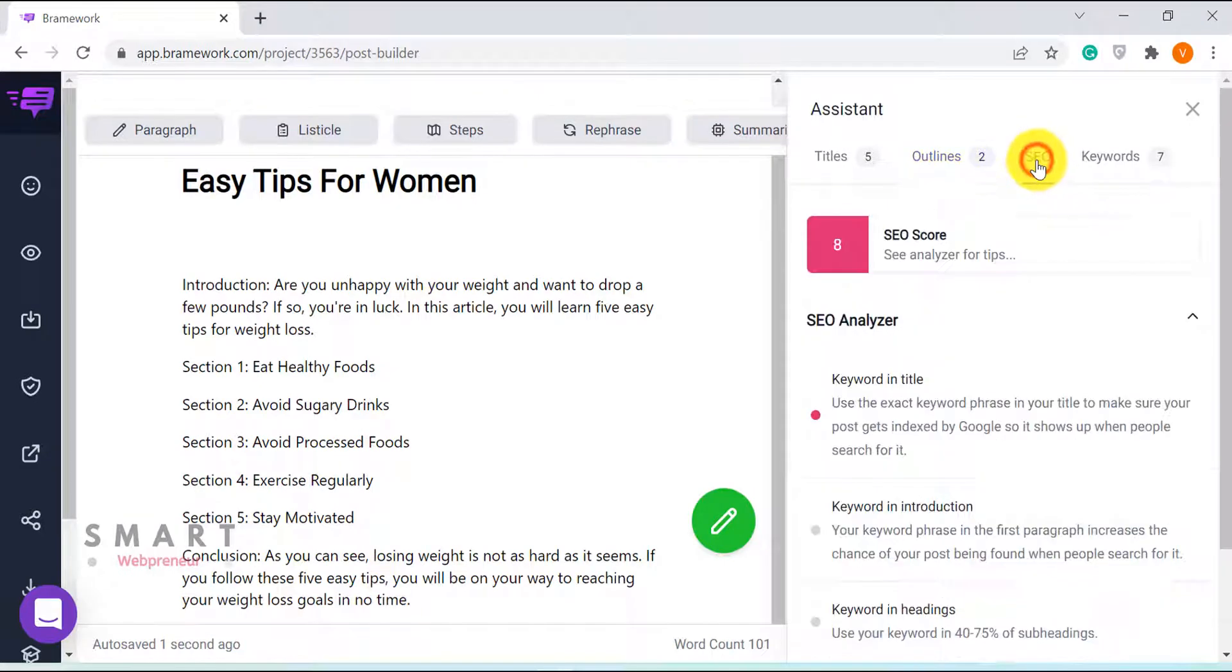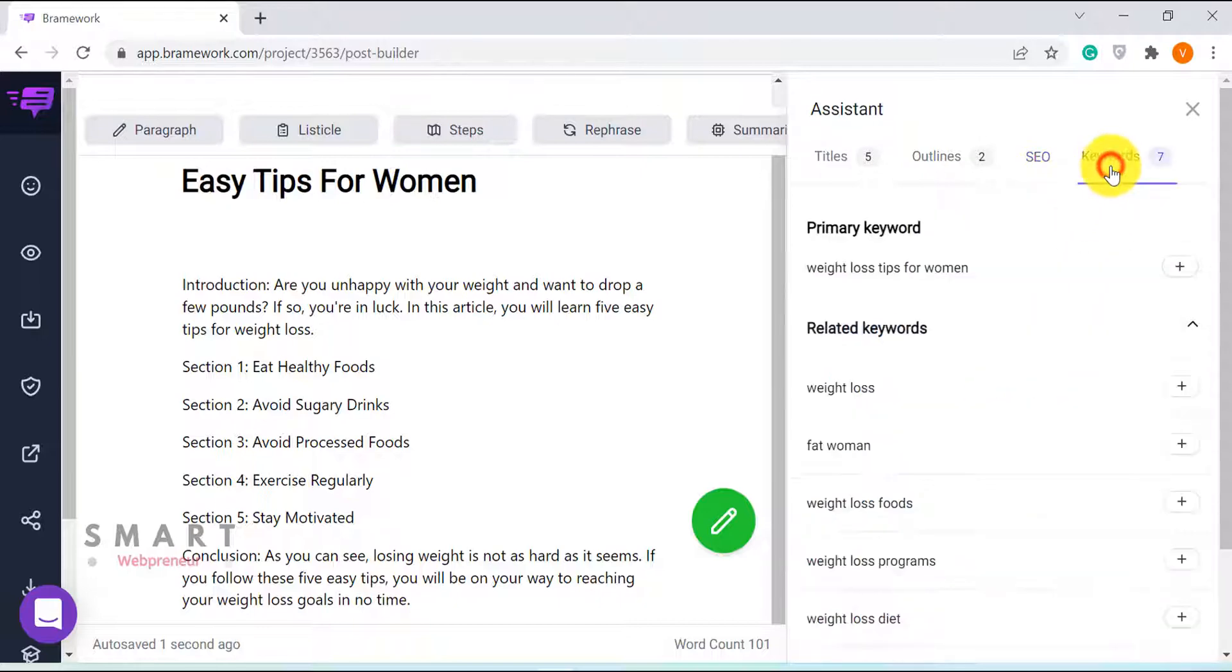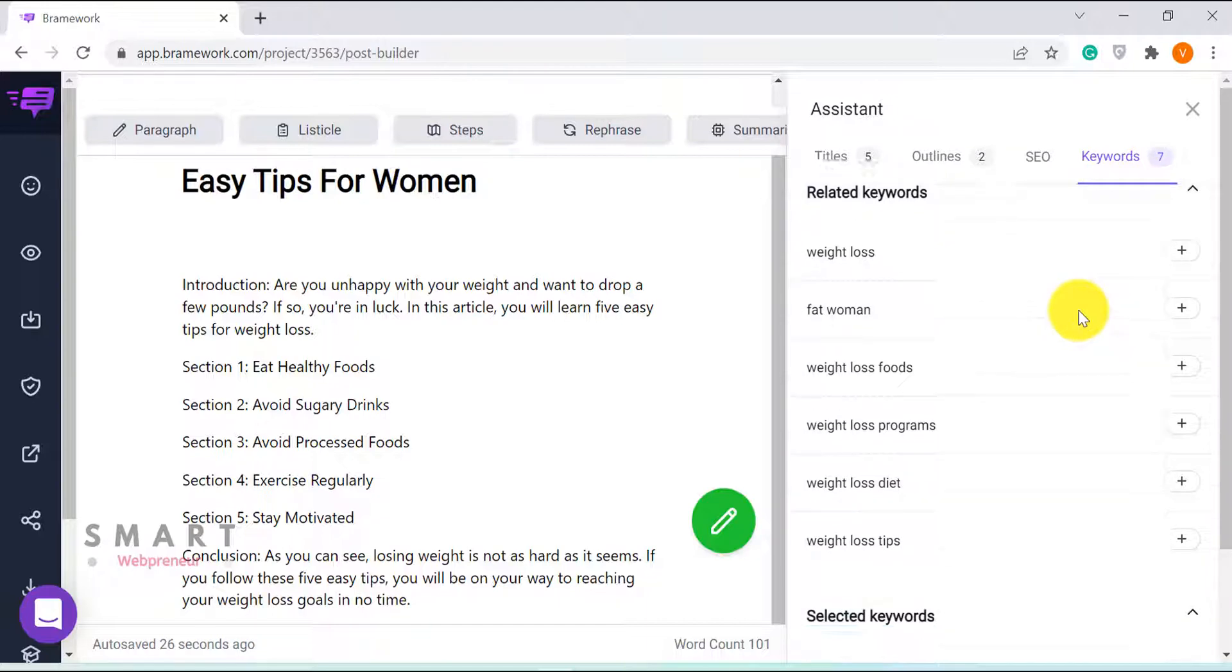Then there is the SEO section which I don't use because I already have a dedicated SEO plugin in my WordPress dashboard. Again, all the related and chosen keywords can be accessed from here.